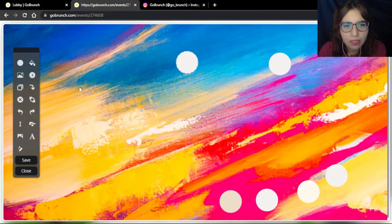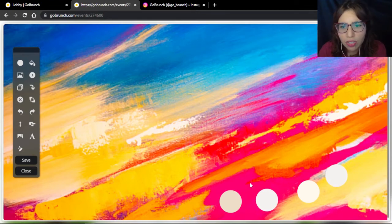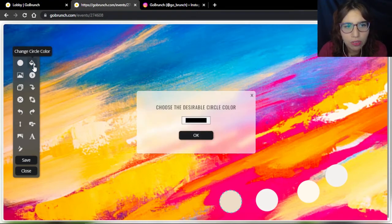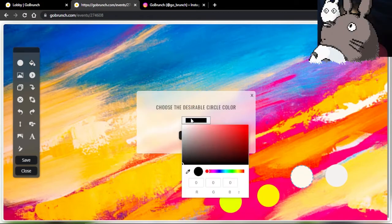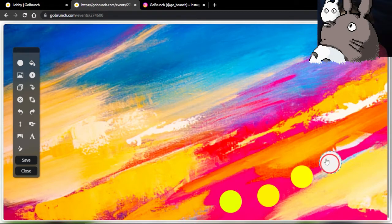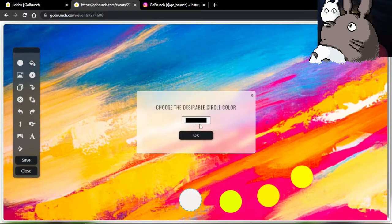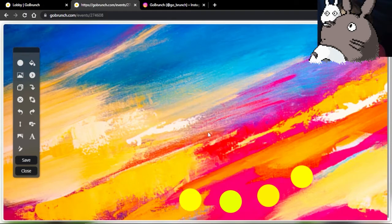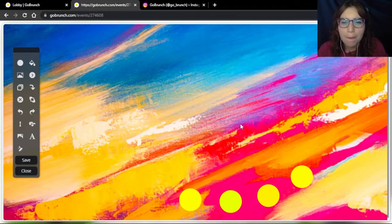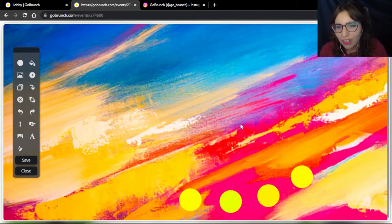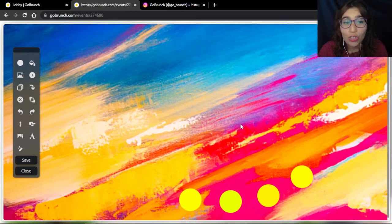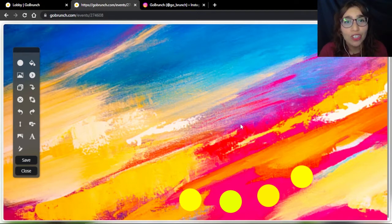I'm going to erase these circles. I can move everything, change everything the way I want. I'm going to change the circles' color. Now I want to show you this amazing feature that I know you're going to like. I'm going to embed an Instagram post so people can go to your Instagram, like your pictures, comment, and follow you on Instagram just by being here in this room.